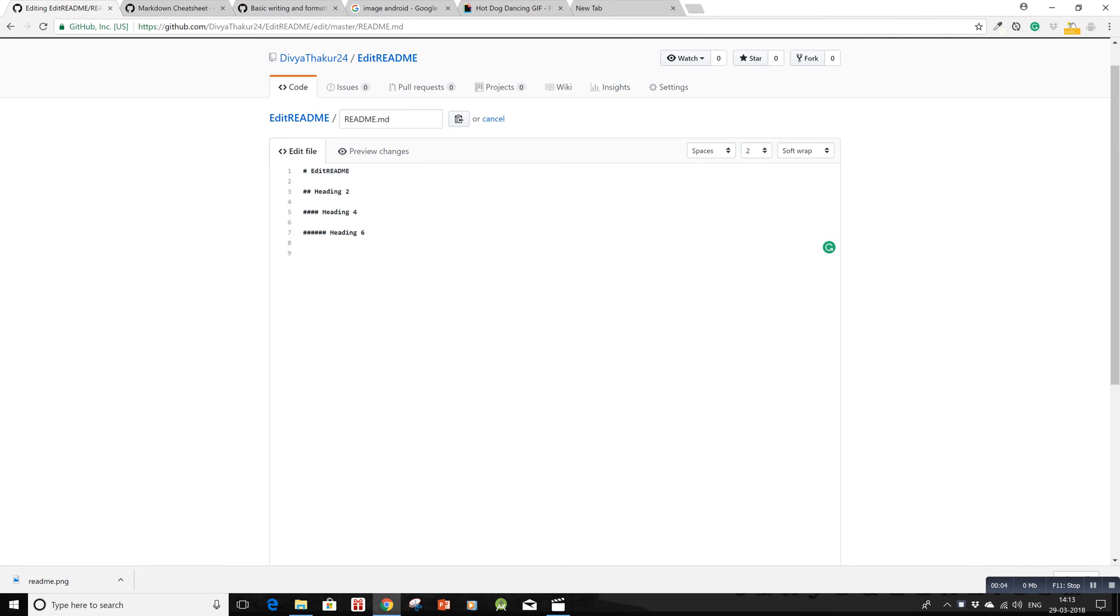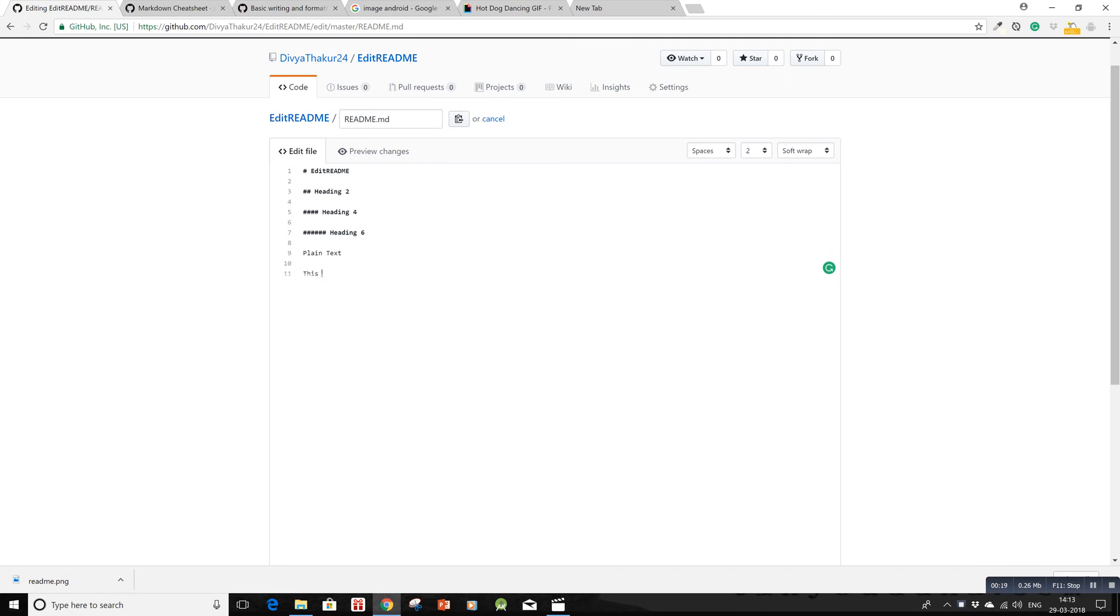We'll now discuss how to markup or format text in a README file. For plain text, simply write normally. To create emphasized or bold text, use two asterisks before and after your text, like this: **emphasized text**. You can see it's already bold here.